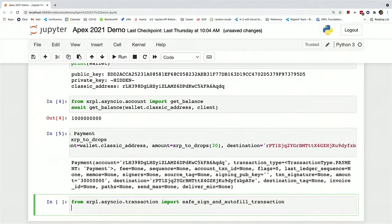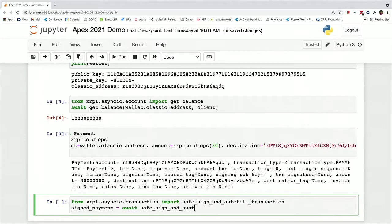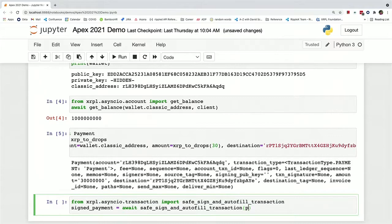And so we can just create that. Just pass in the payment, the wallet so you can sign it,